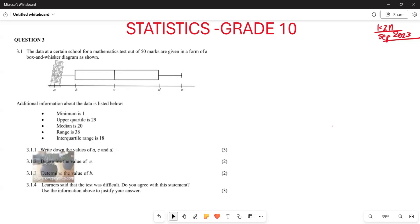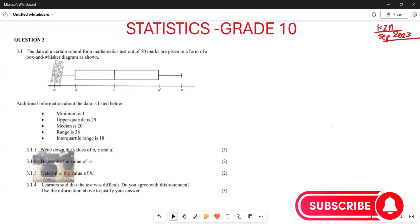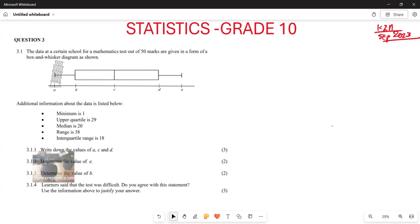They say that the data at a certain school for a mathematics test of 50 marks are given in the form of a box and whisker diagram. Additionally, information about the data is listed below: your minimum value, your upper quartile, your median, your range, and your inter-quartile range, which is also given here.